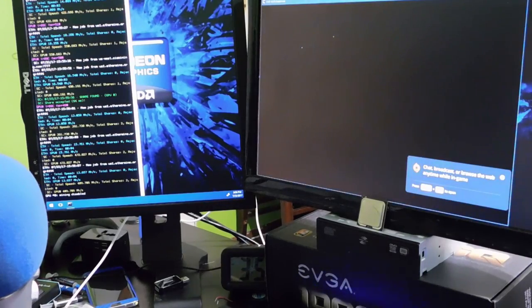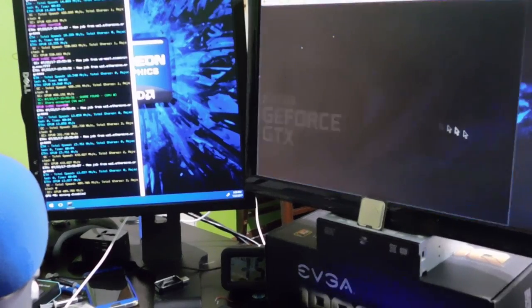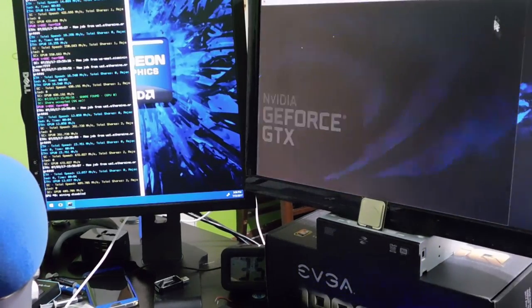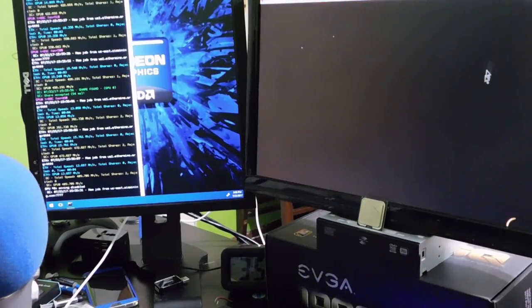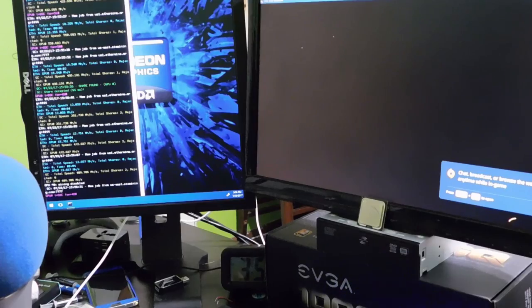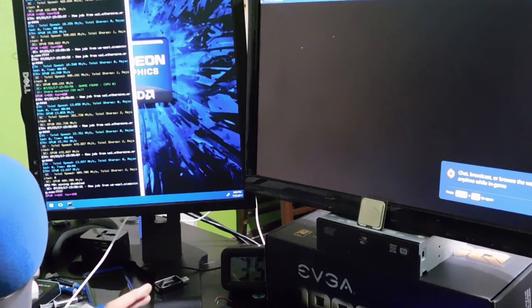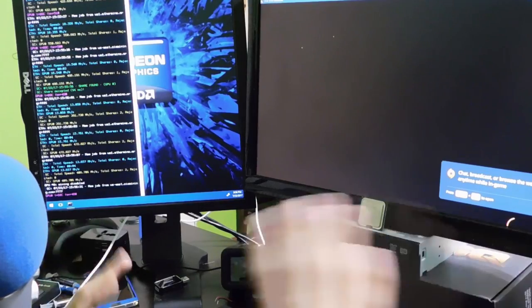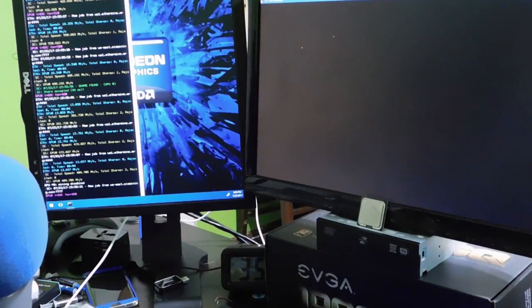Another thing to note is that I do have this in windowed mode because I'm mining and I want to be able to switch between the two easily, so this is in windowed mode.